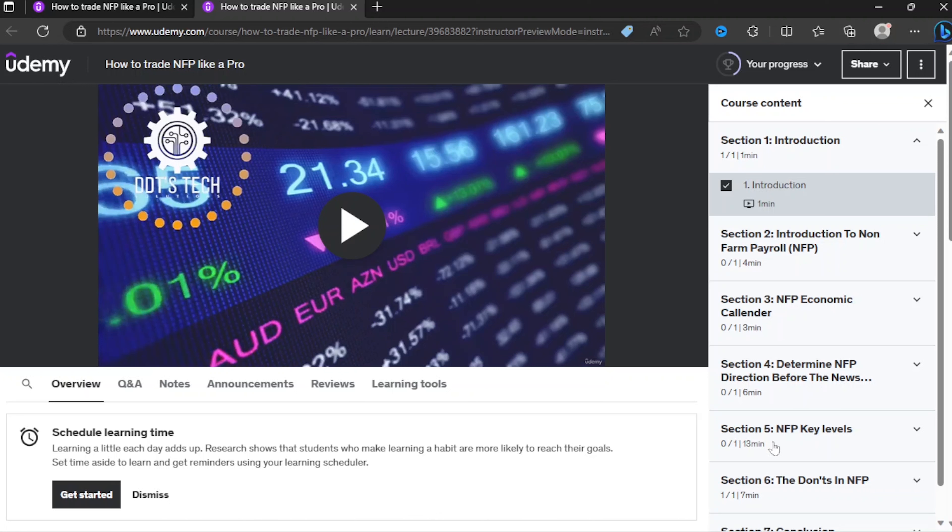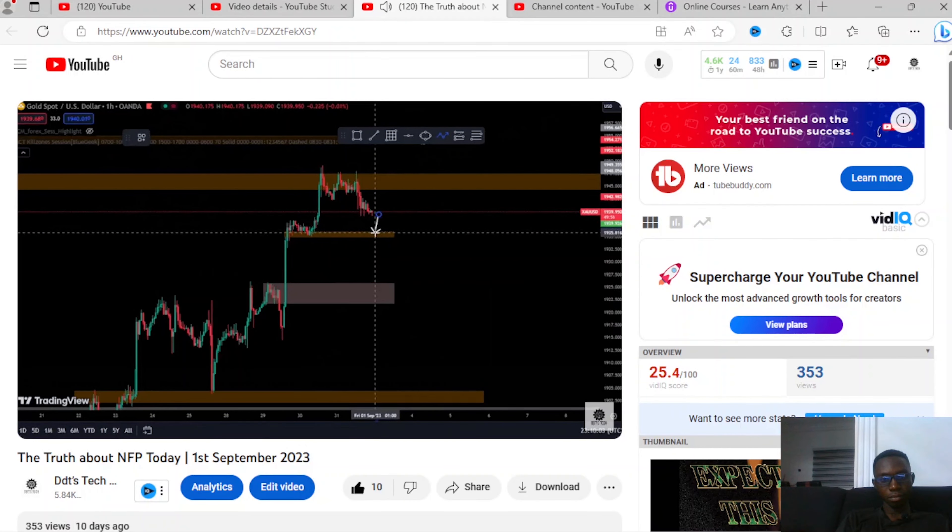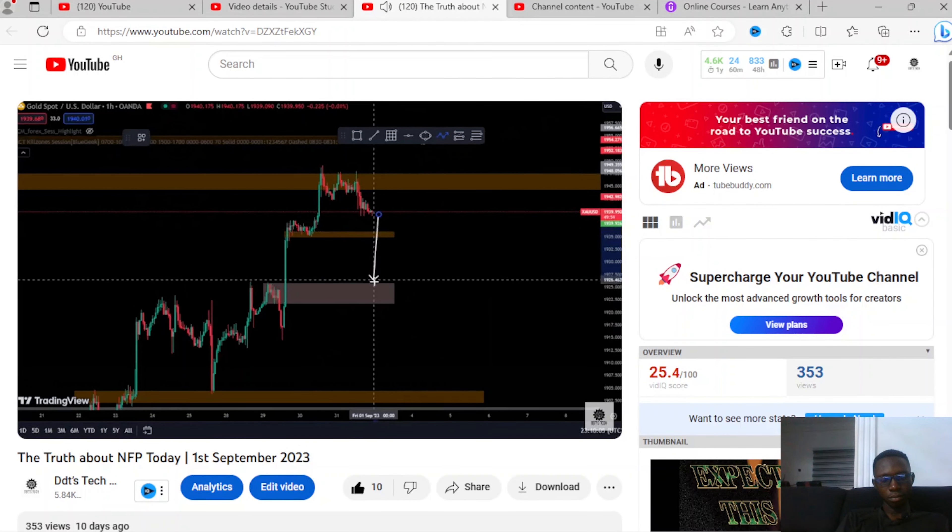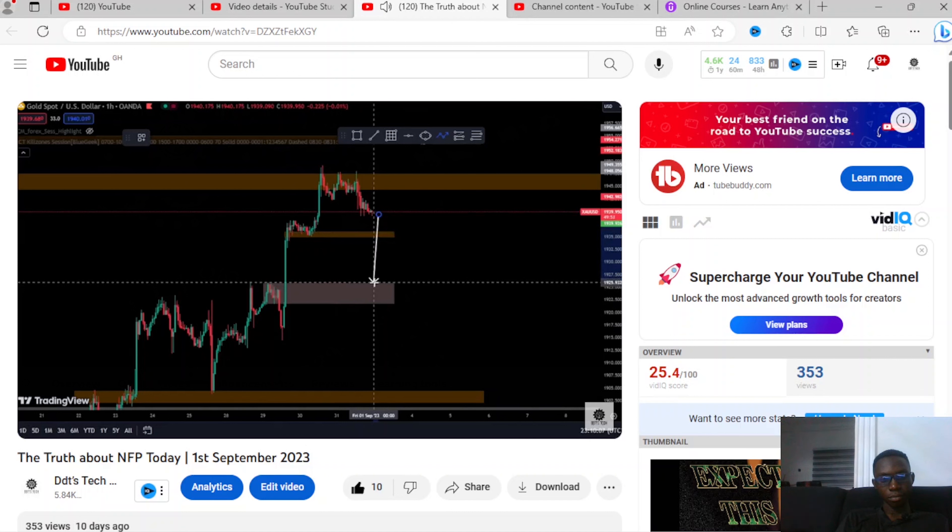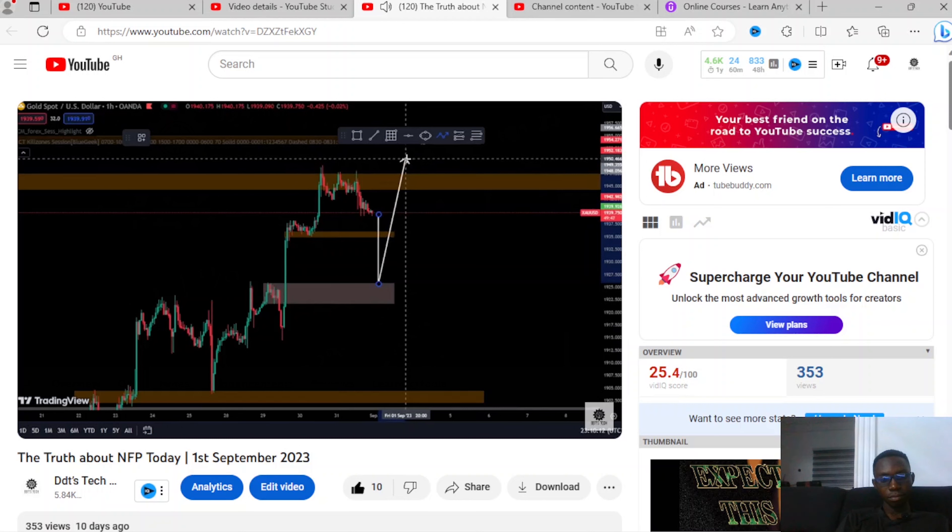You all remember last video I made an analysis on NFP before first September, and the analysis went through the exact way I did it.